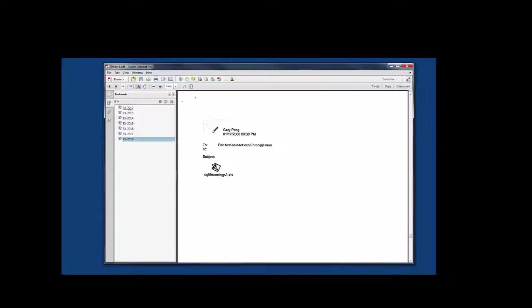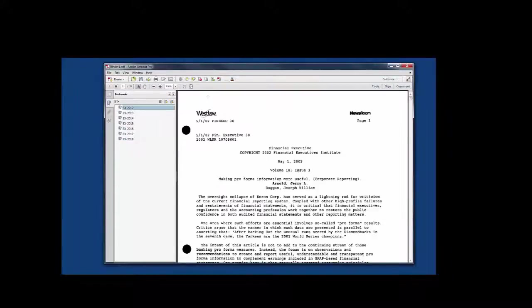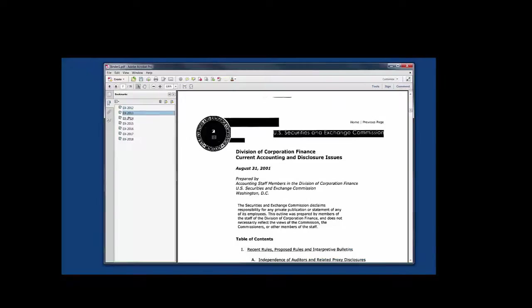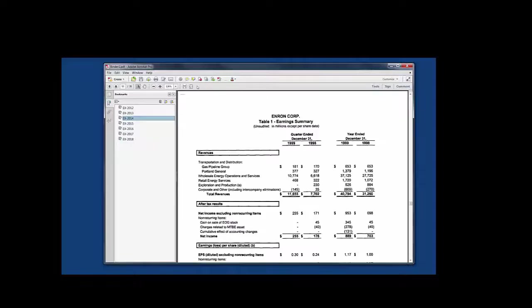Also makes it easy if you're adding exhibit stickers. You can go in and actually exhibit sticker the first one and go to the next document and so forth.